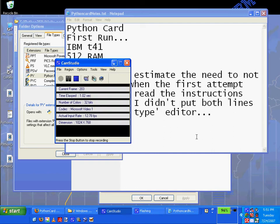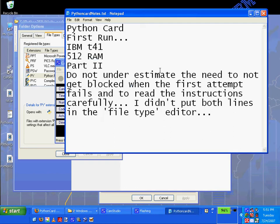Greetings, Dennis Daniels here. Python card, my first run — you've already seen it — part two. We're actually in part three now, just doing some quick liner notes for all of the viewers out there.